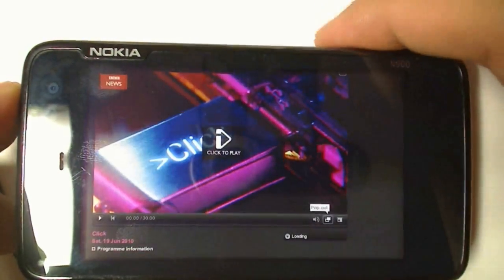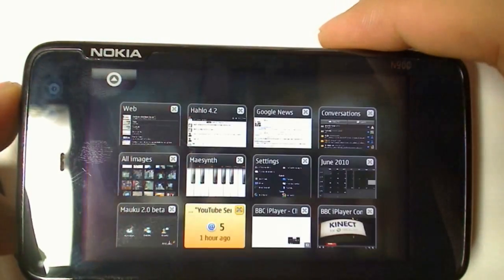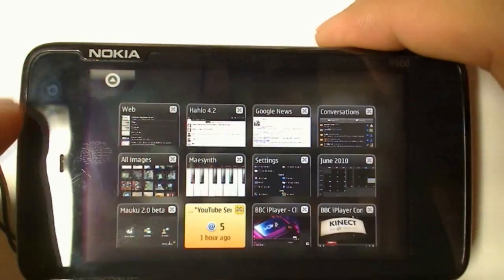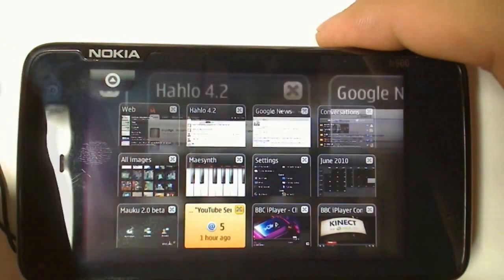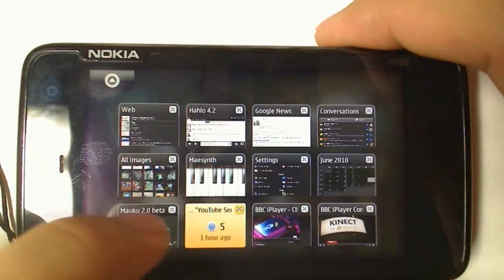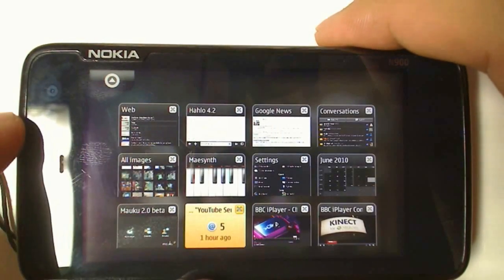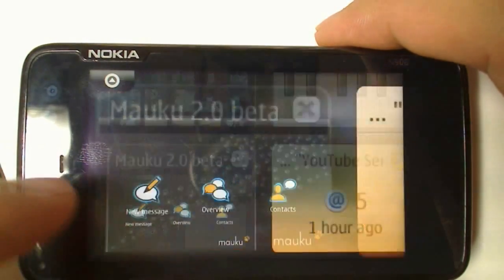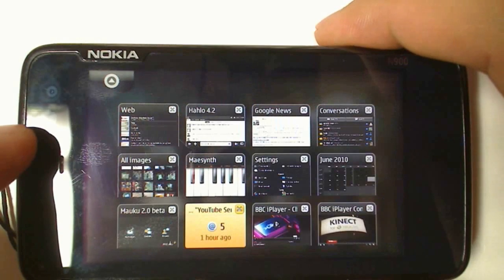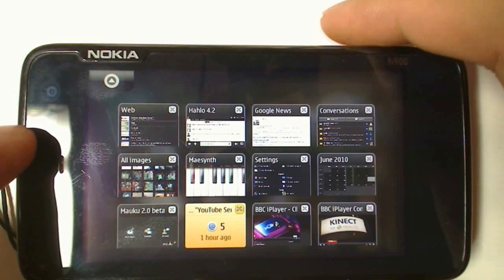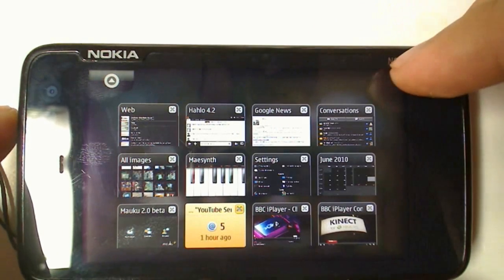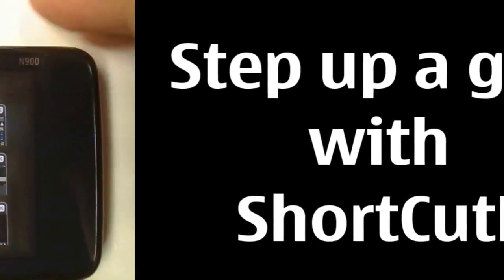The N900 is already a multitasking beast with the interface it has, and the sheer number of apps it can multitask. But now with the ability to switch between apps with one click, it just makes the N900 undoubtedly the best multitasking phone on the planet.